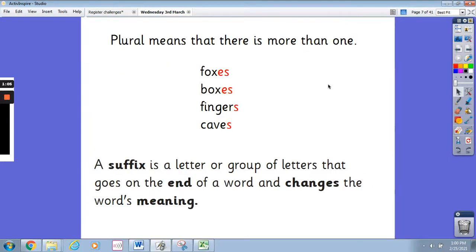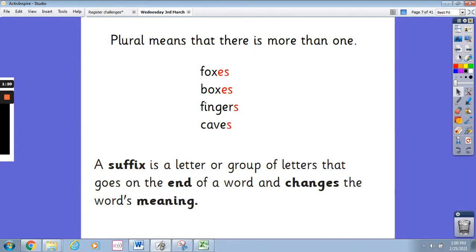Plural means that there is more than one. Here are some examples: foxes, boxes, fingers and caves. A suffix is a letter or a group of letters that goes on the end of a word and changes the word's meaning. In this case, and for today's lesson, we are looking at es and s.